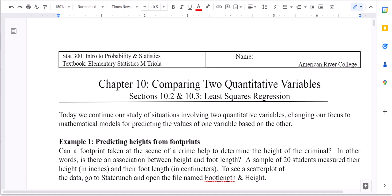In this video we're going to continue our study of chapter 10 and correlation. In sections 10.2 and 10.3, we're going to talk about the line of regression, the least squares regression line.